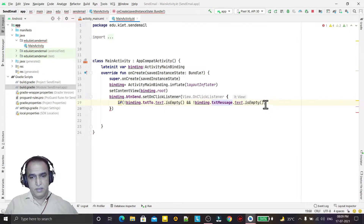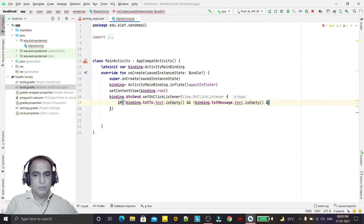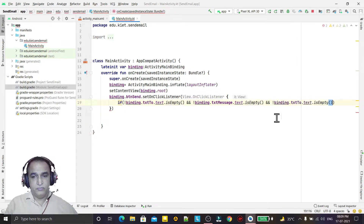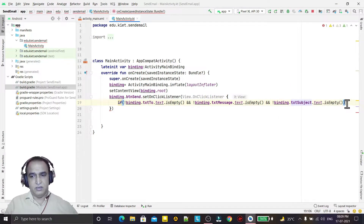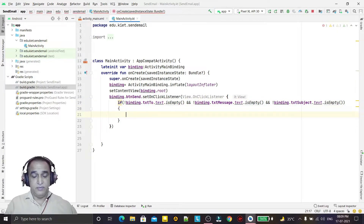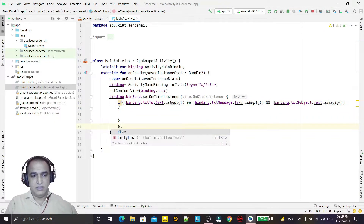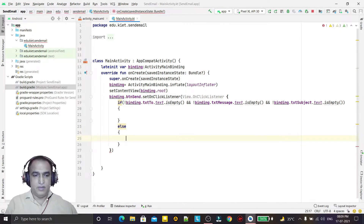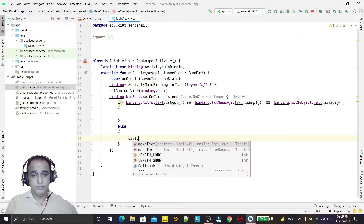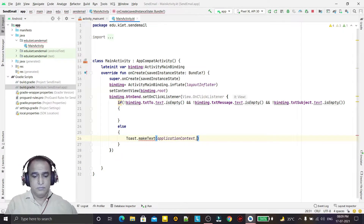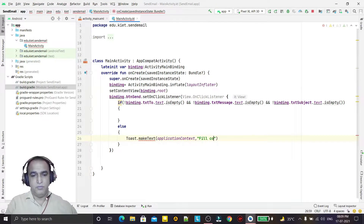I check the subject field as well. If all three fields are not empty, I will proceed to send the email; otherwise I will display a Toast message saying 'fill complete information'.